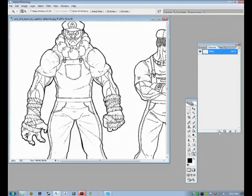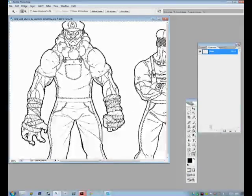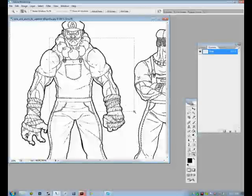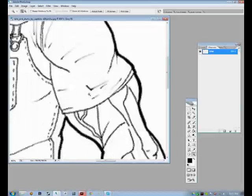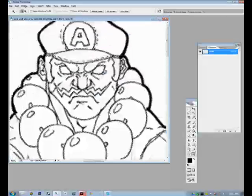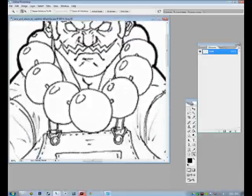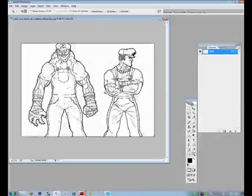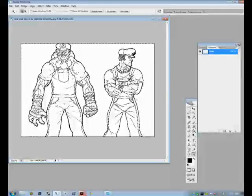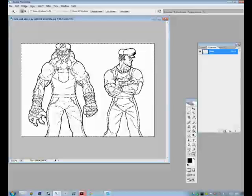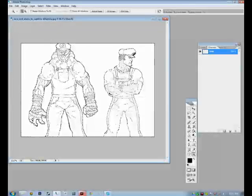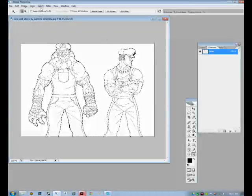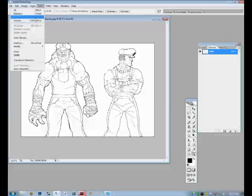We're going to click on it, and what it's going to do is create marching ants all over the lines — you can see it's working. From there, we have to invert the selection. The keyboard shortcut is Ctrl+Shift+I, or you can go to Select and choose Inverse.